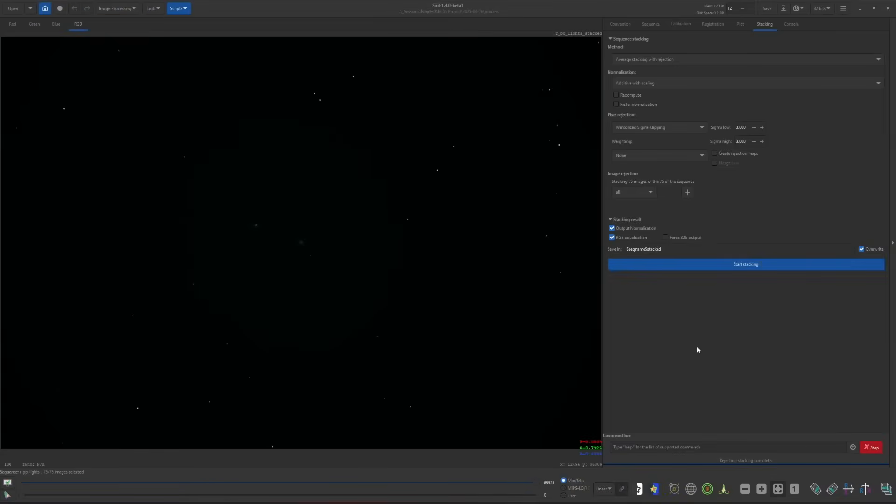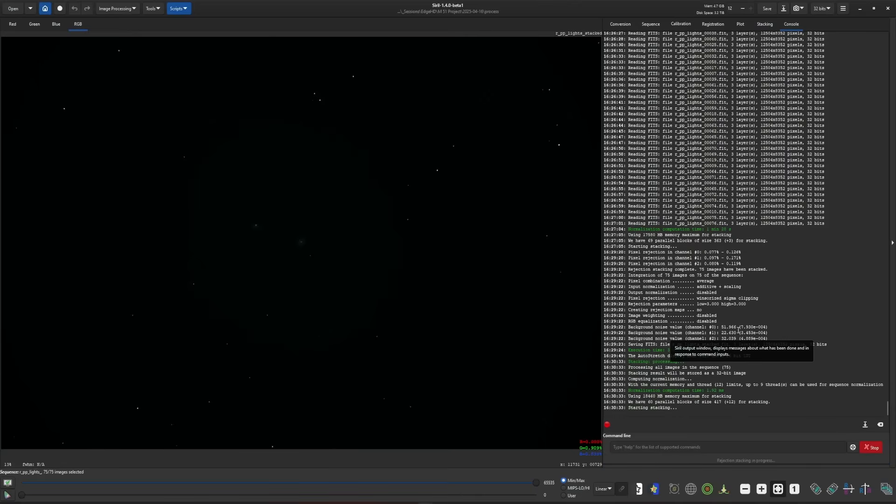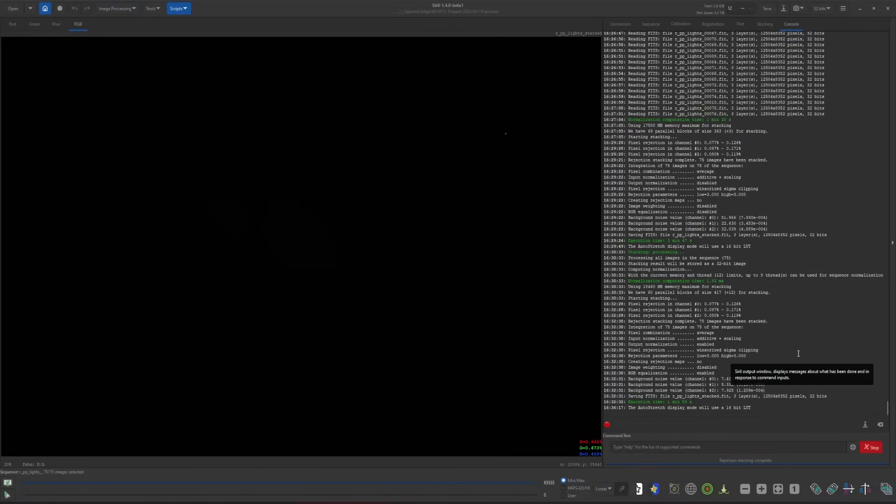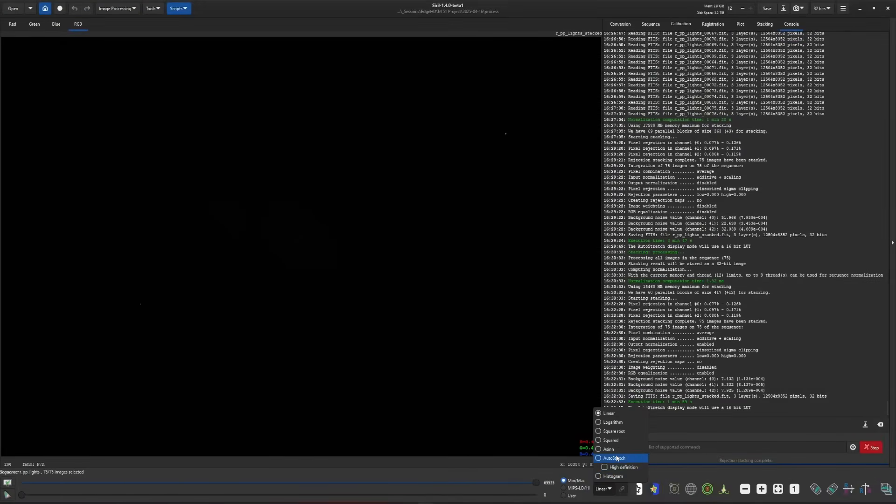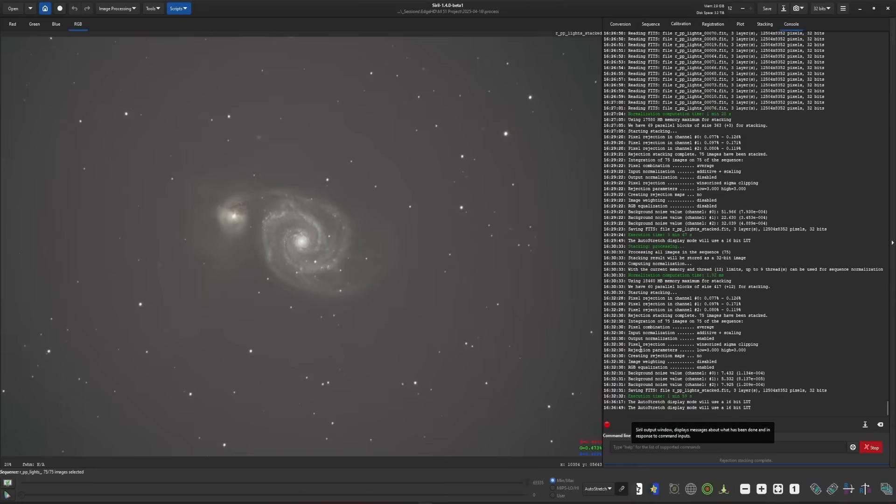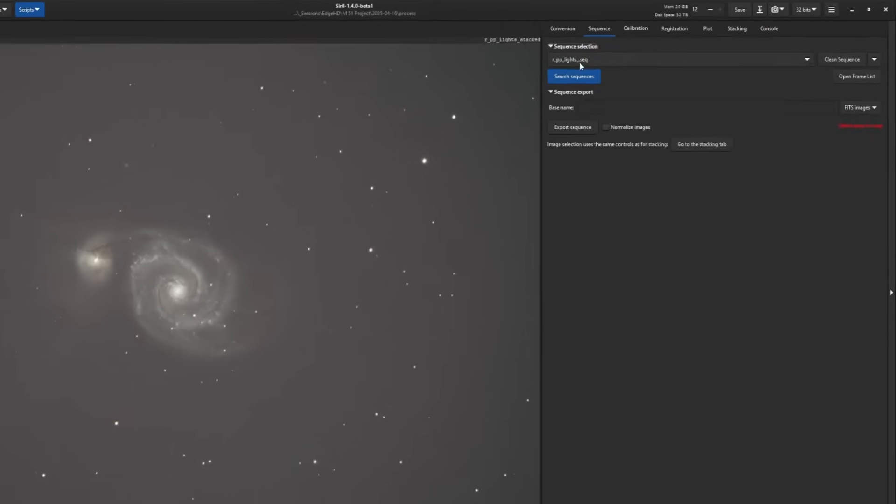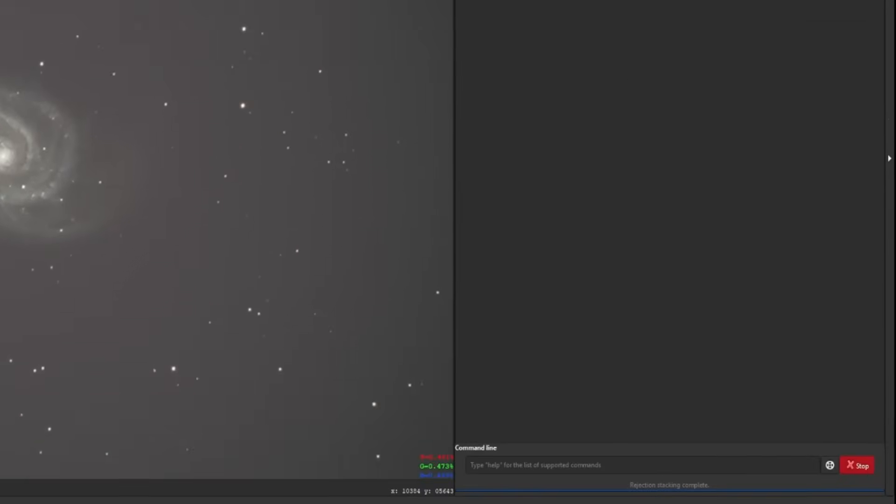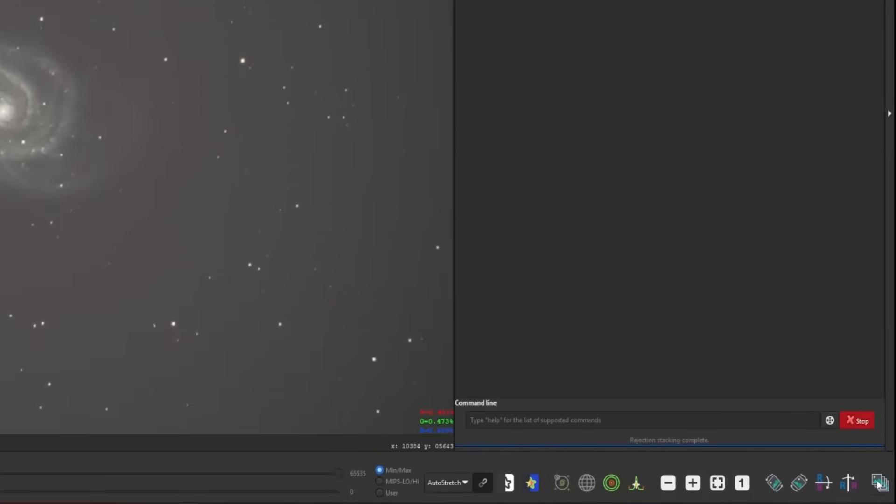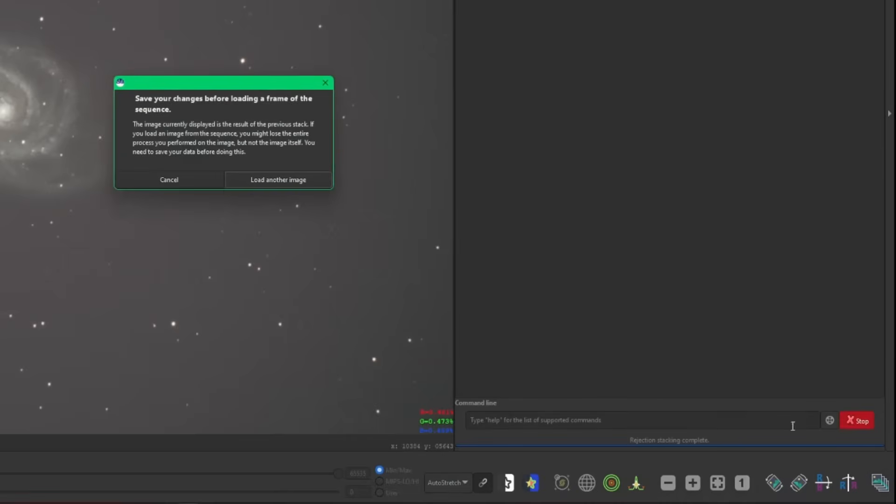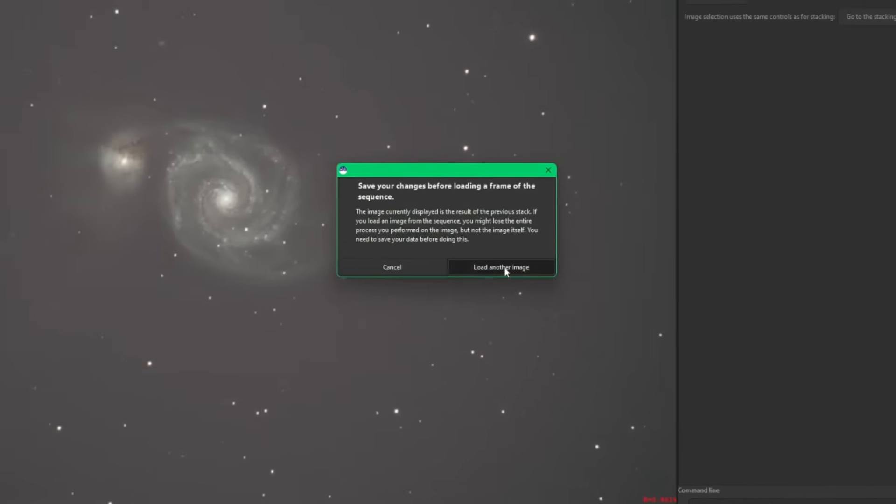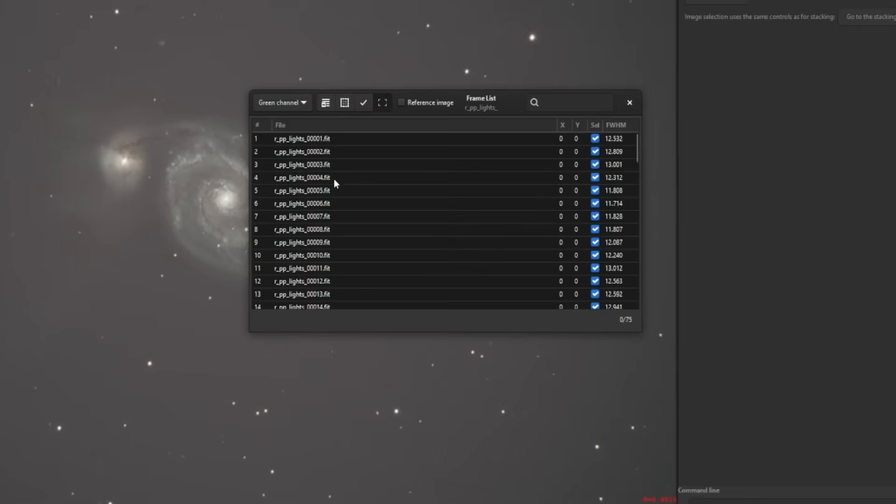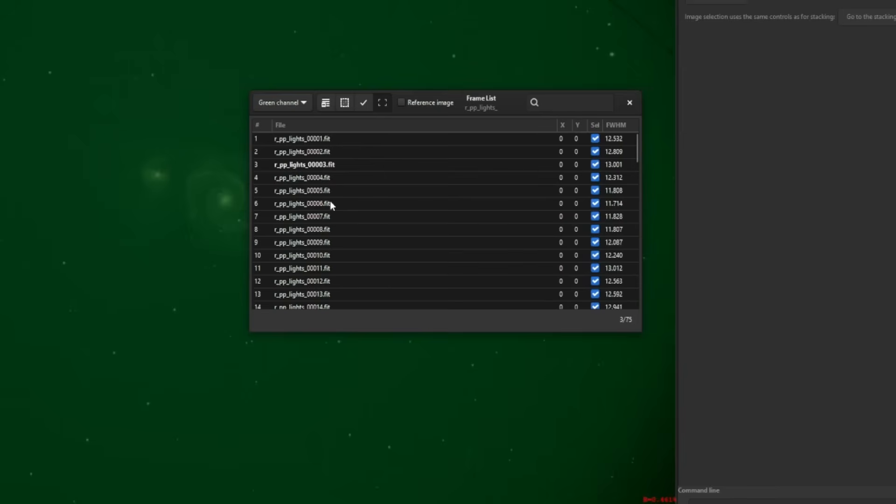With registration complete, I'm just going to stack this real quick, and then we'll come back and talk about some of the oddities you may see when you're using more than a 1x drizzle with the tool. My 2x drizzle stack is complete and we're in linear, so let's jump over into auto stretch. What I wanted to show you is if you're in your registration sequence and open your file list, load another image.